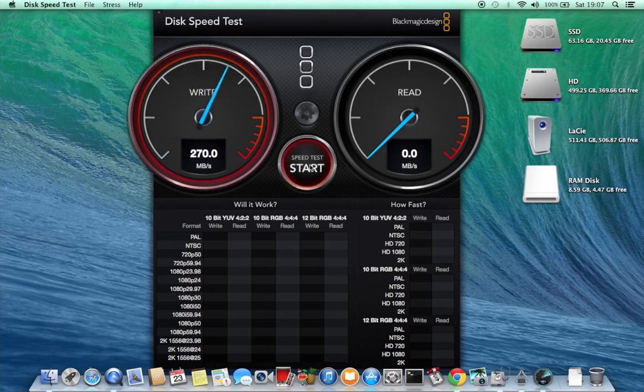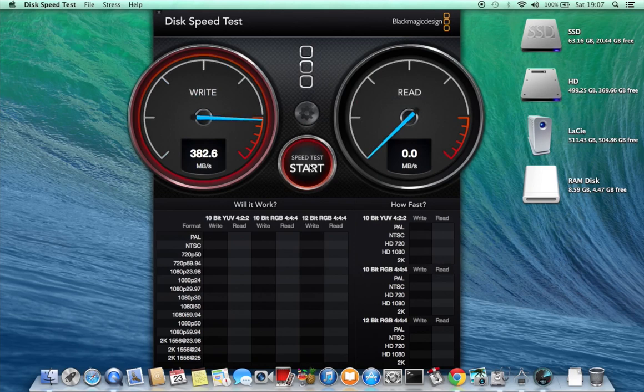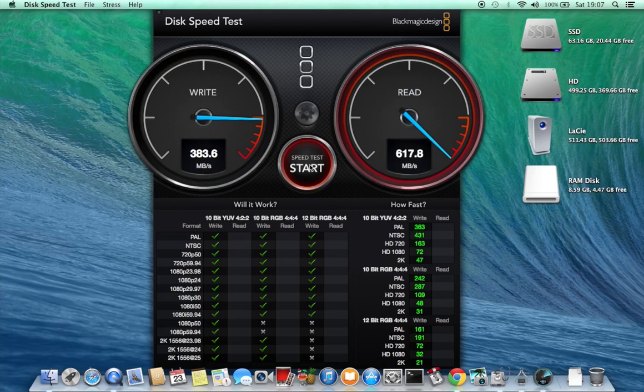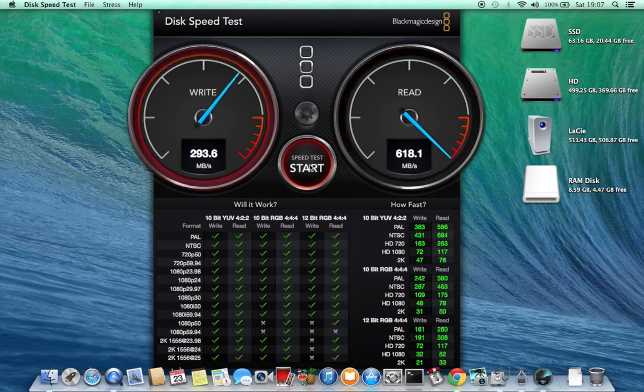And as you can see that's about 381, 382 megabytes a second for the write speed and the read speed is around 618 megabytes per second.